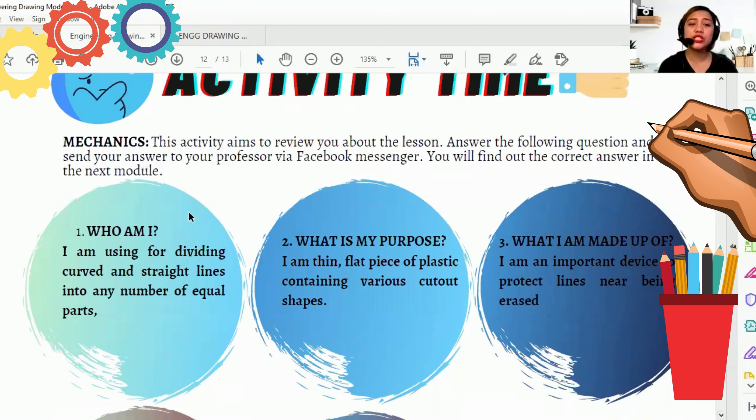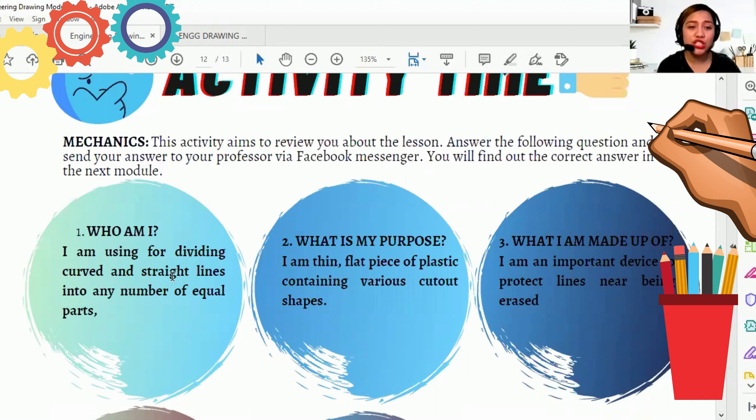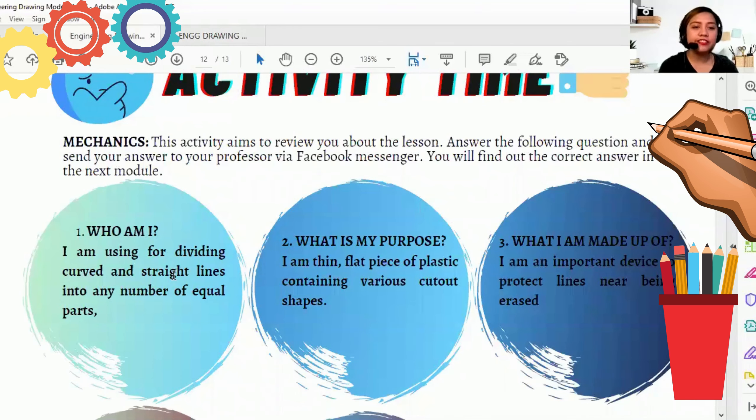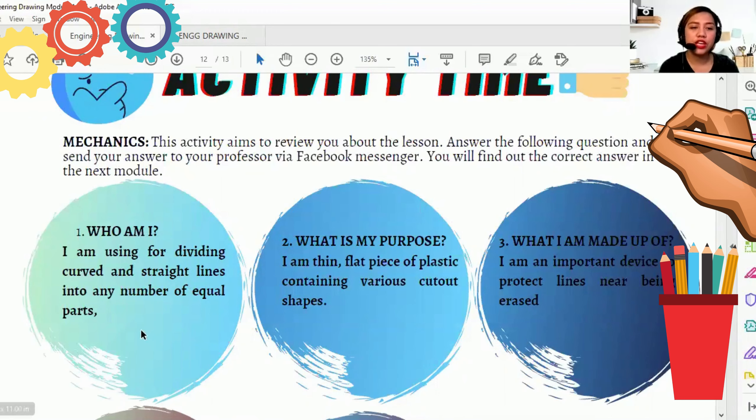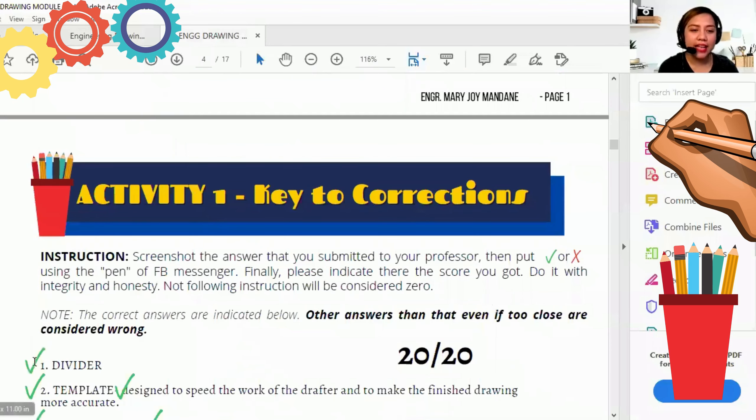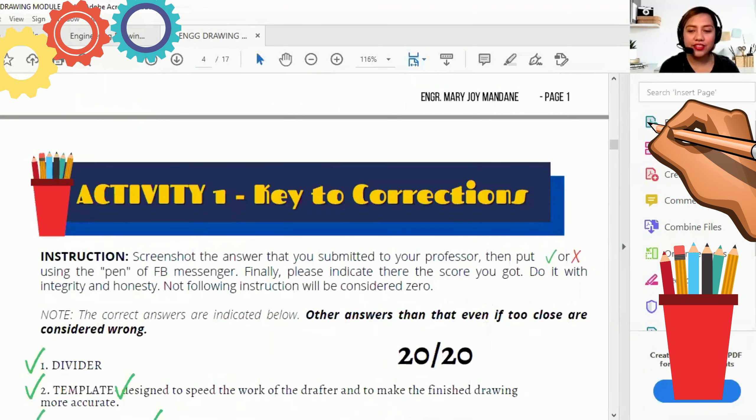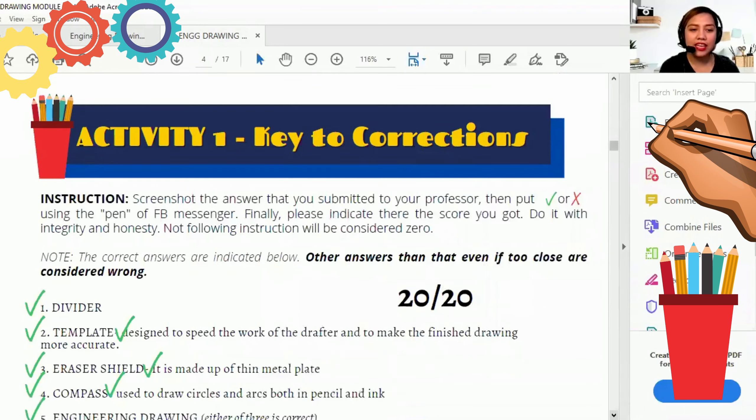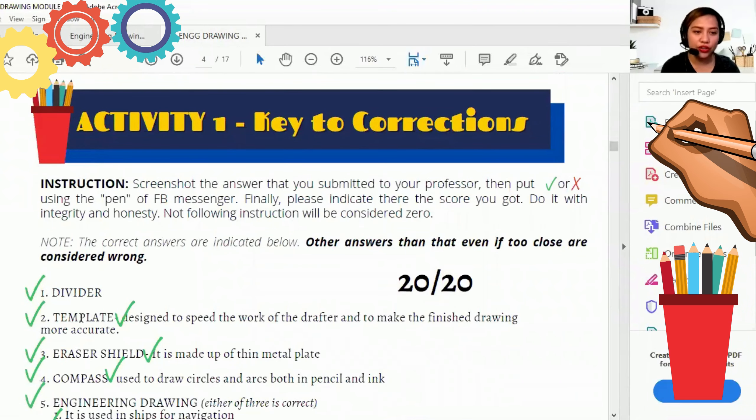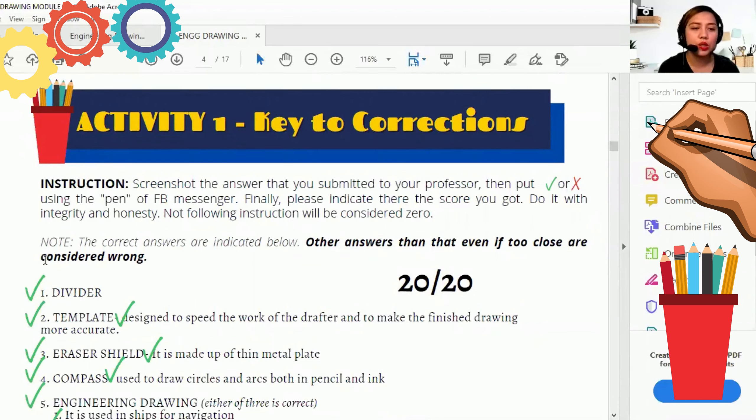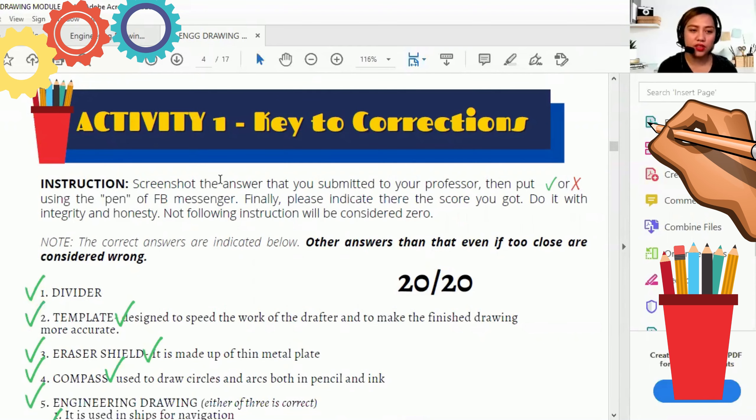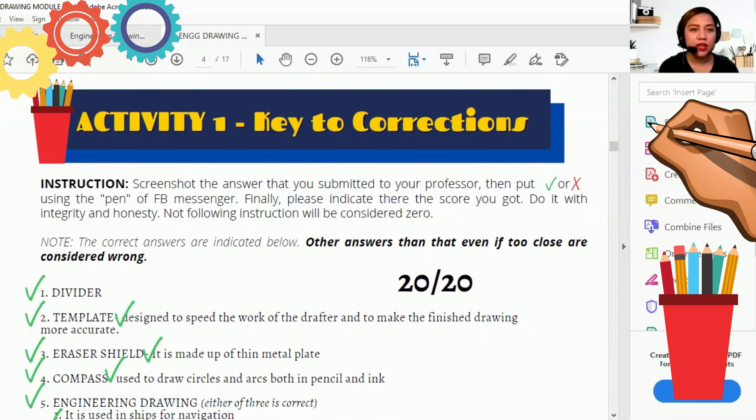Ito yung mga question natin. Yung unang question is, who am I? Sino daw siya? I am using the dividing, curved, and straight lines into any number of equal parts. So ano kaya yan? The correct answer is divider. Divider lang ang sagot. Yan yan. One point.